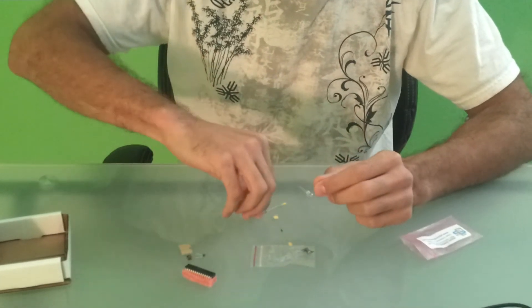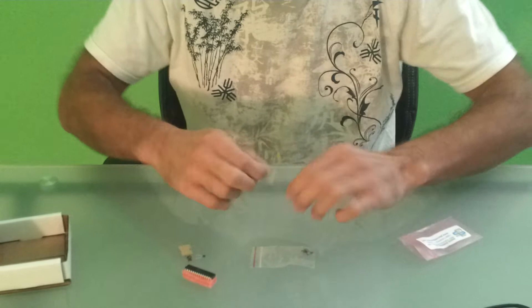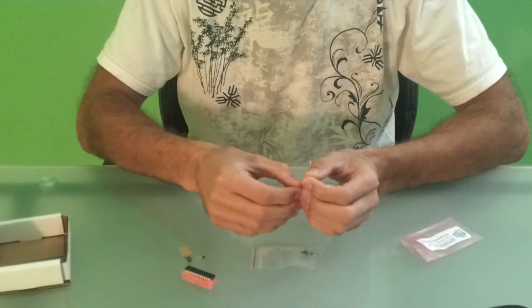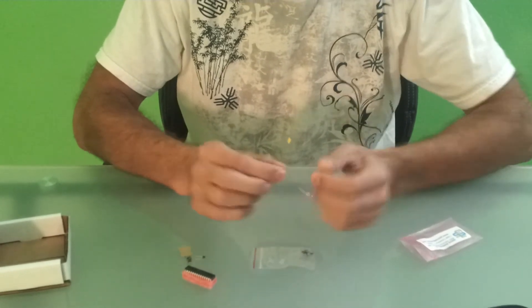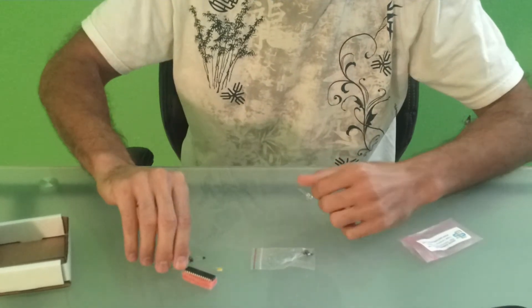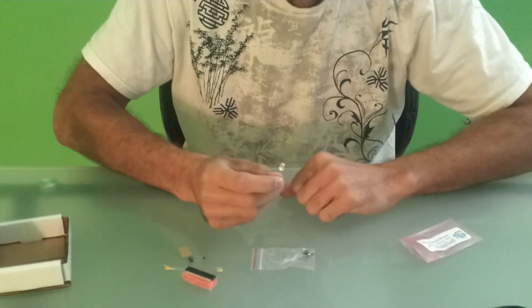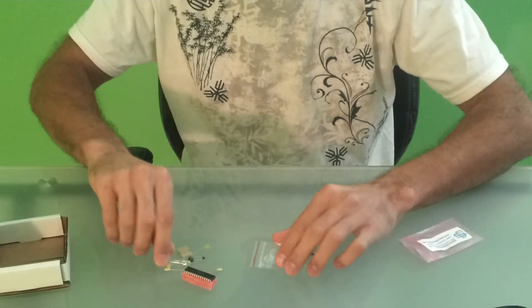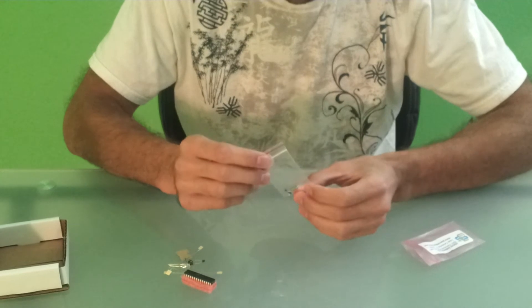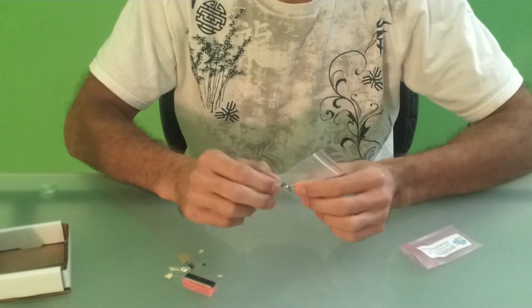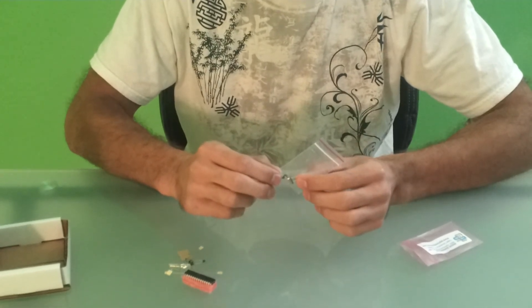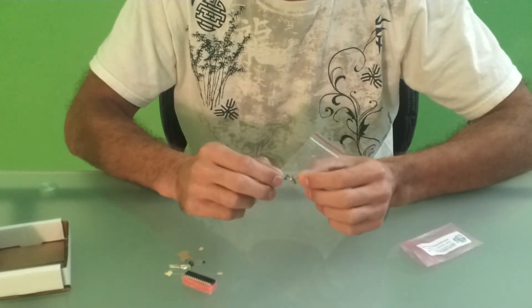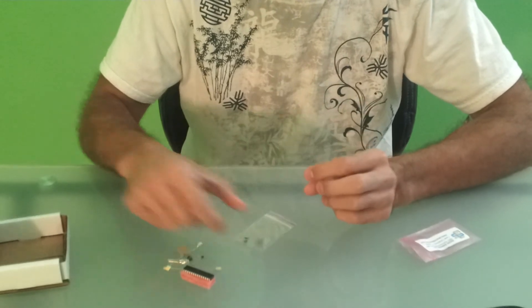We have a couple of resistors here. We have a 10K and we also have a 330 resistor. We have an LED. And inside this bag here, we have decoupling capacitors and we also have a 16MHz crystal. So, those are all the components.